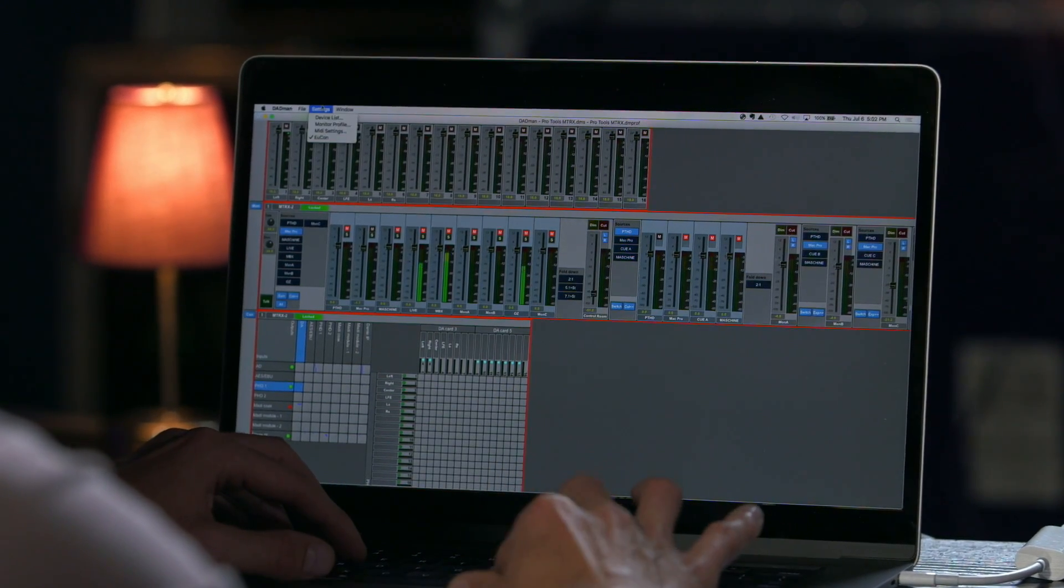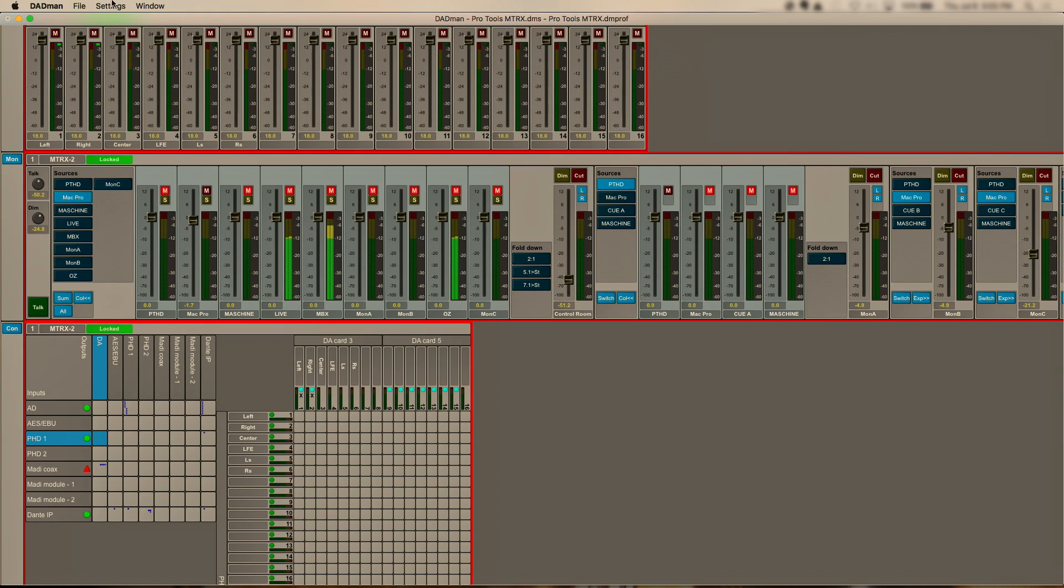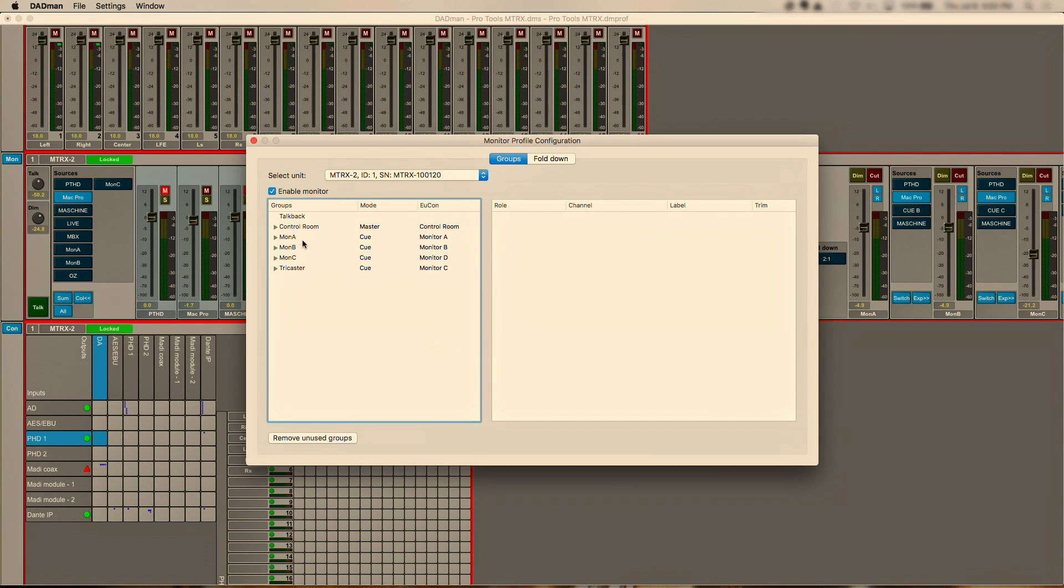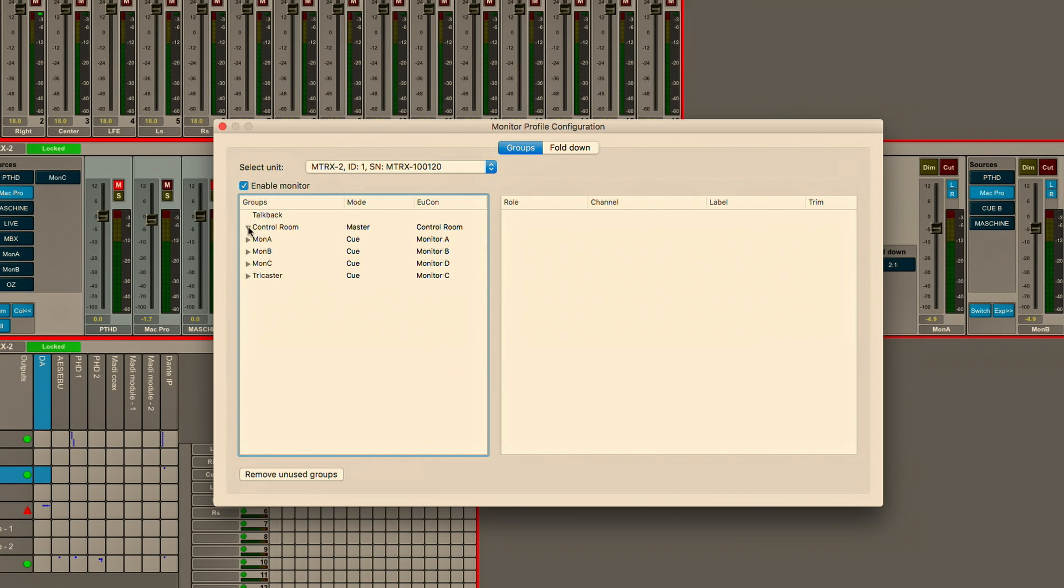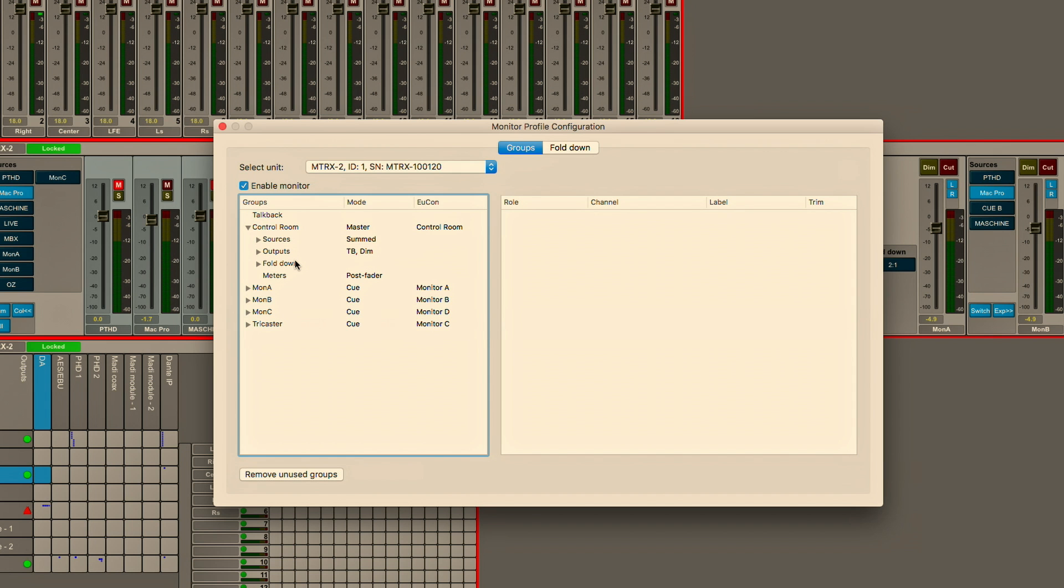Now if we dial into the monitor profile we can actually go and configure any of the inputs, the outputs, the speakers, fold downs, incredibly comprehensive whether working with mono or stereo sources or all the way up to immersive in Dolby Atmos.